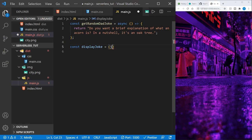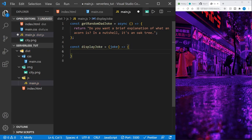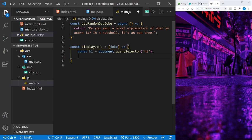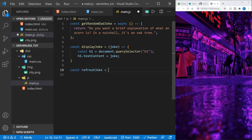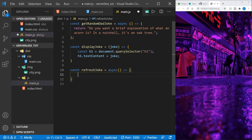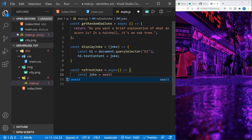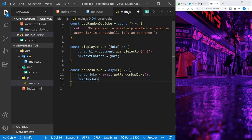After that let's go ahead and create a displayJoke function. In the displayJoke function we need a parameter of joke that we get back from getRandomDadJoke. Then we'll grab the H1 element using document.querySelector — there's only one H1 on the page. From there we can change the textContent to the joke we've received. But we won't be satisfied with just one joke, so let's create a refreshJoke function as well, and it will be async. We'll say the joke equals await getRandomDadJoke, then call displayJoke and pass in the joke.